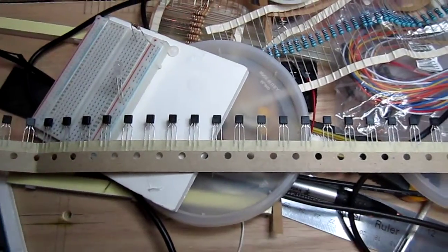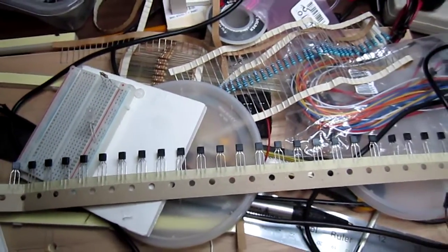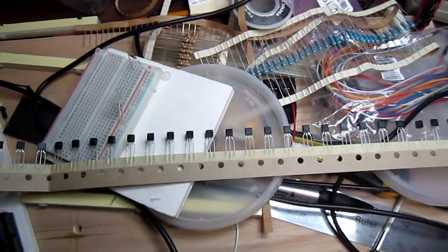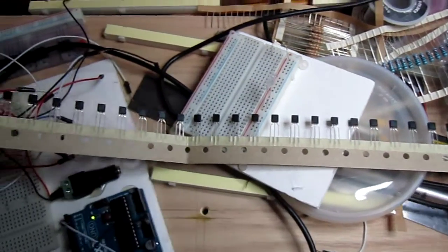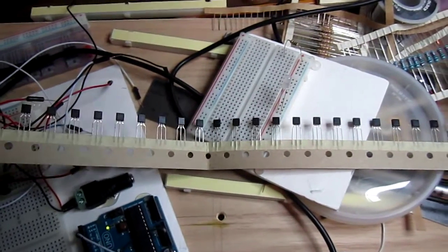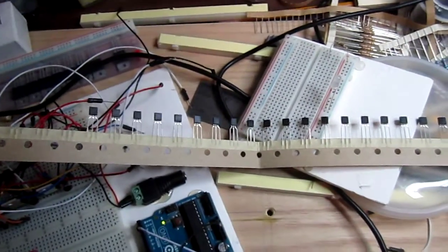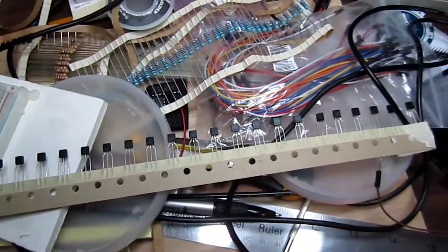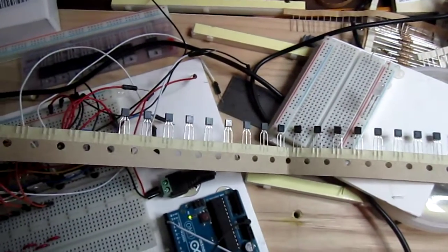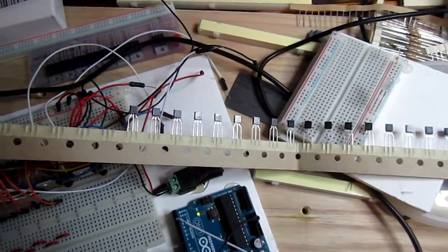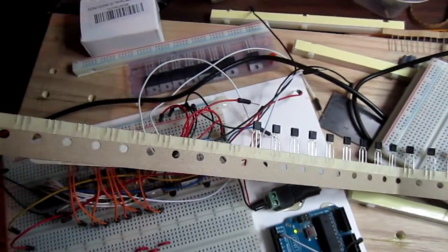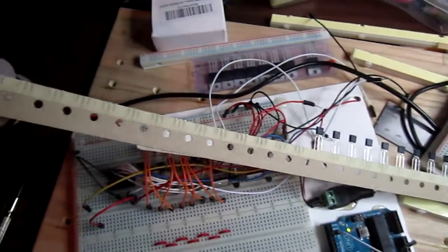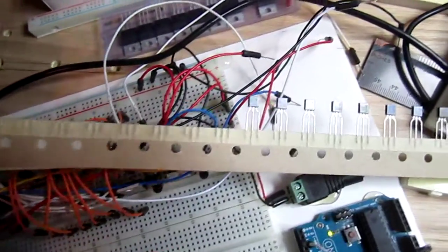Hey guys, please excuse the messy workbench. I've been building and building. These are the remaining transistors - about 100 for like four bucks. As you can see, they come in this little roll.